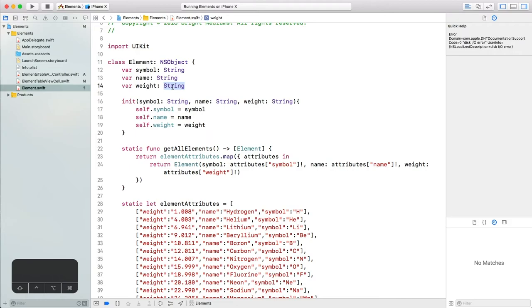In this app, we aren't actually doing anything with the weight property yet, other than displaying it, so it would be fine to leave it as a string. However, in any real use case of this data, we would likely want to do something with this number at some point, and having that value stored as a string is going to severely limit what we can do with it.